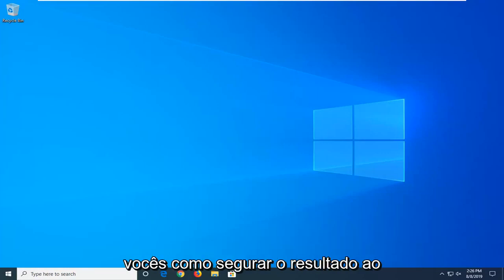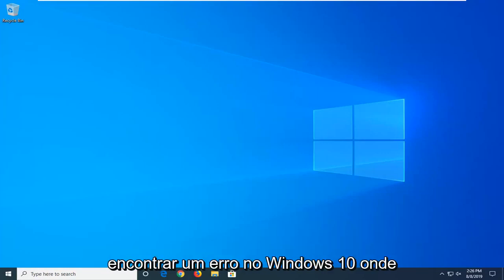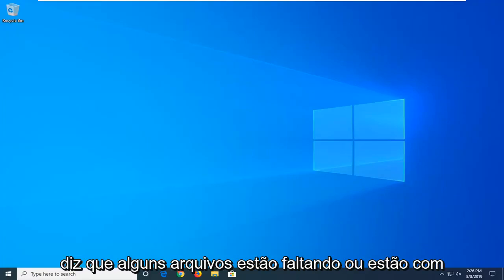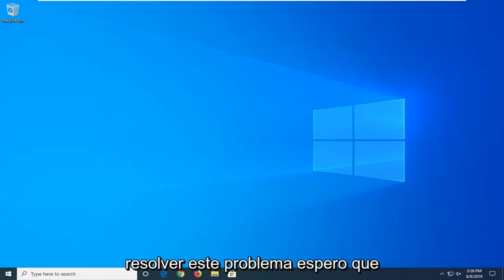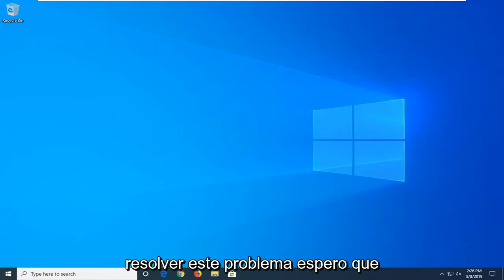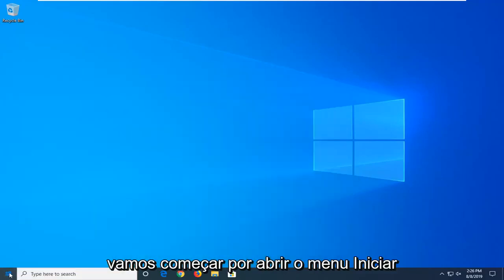In today's tutorial, I'm going to show you guys how to hopefully resolve an error you're coming across in Windows 10, where it says that some files are missing or have problems. We're going to go about addressing this problem, hopefully without too much of an issue. We're going to start by opening up the Start menu.